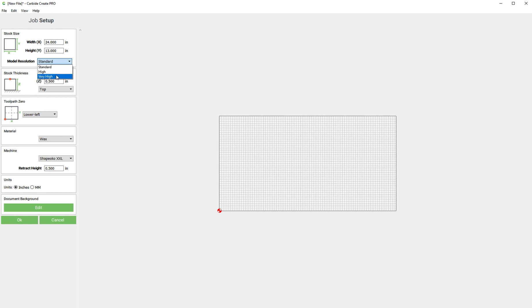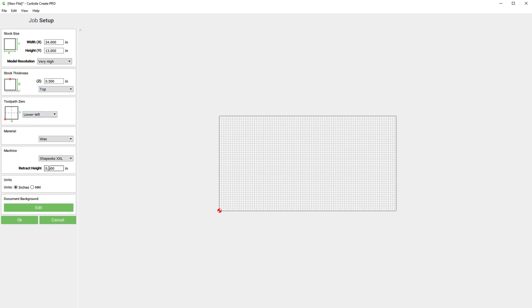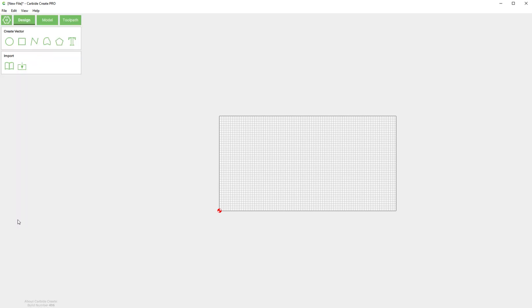I'm going to set this to very high and we want to make sure our stock thickness is set. For this example we'll use half inch thickness and Z zero set to the top, our origin is the lower left. This retract of half an inch I would never use in real life unless I had a clamp or something, so we'll change that.